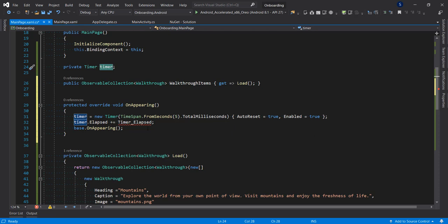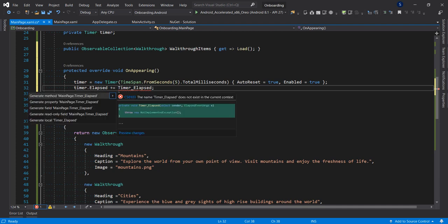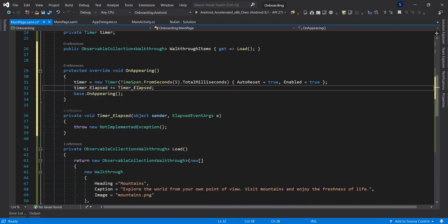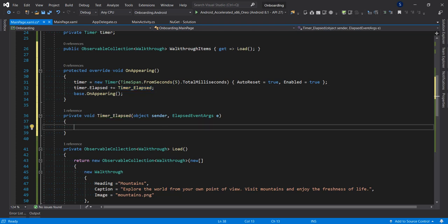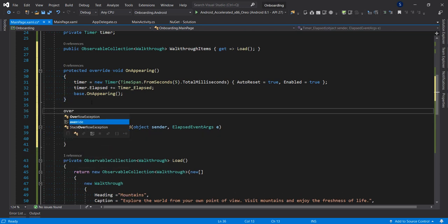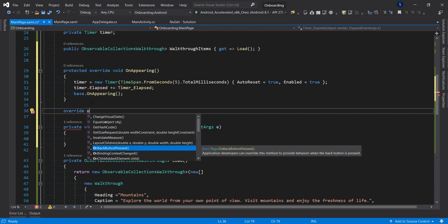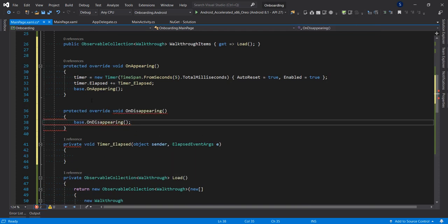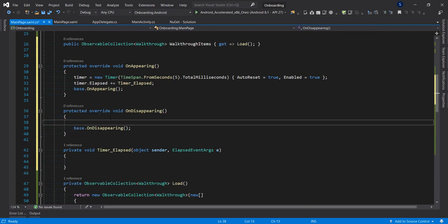In OnDisappearing we want to dispose the timer to free up resources. Before disposing, I'll add a null check so we don't try to dispose a null object. If the timer is not null, call timer.Dispose().